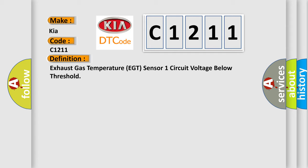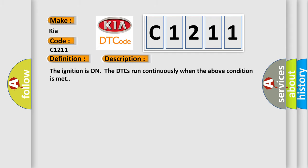And now this is a short description of this DTC code. The ignition is on, the DTCs run continuously when the above condition is met.